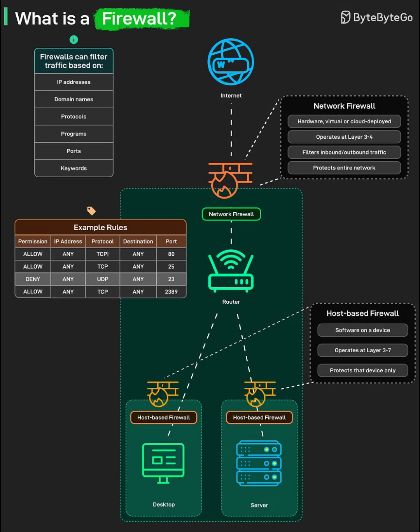Network Firewall. A network firewall is usually placed between the Internet and an internal network, often as a dedicated hardware or virtual appliance managed centrally. It typically operates around OSI layers 3 and 4, examining IP addresses and ports to control inbound and outbound traffic for the entire network.